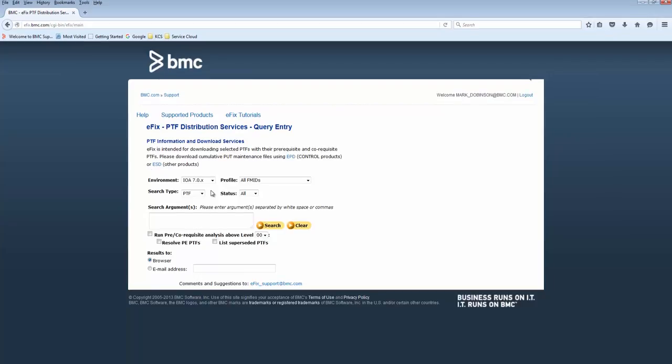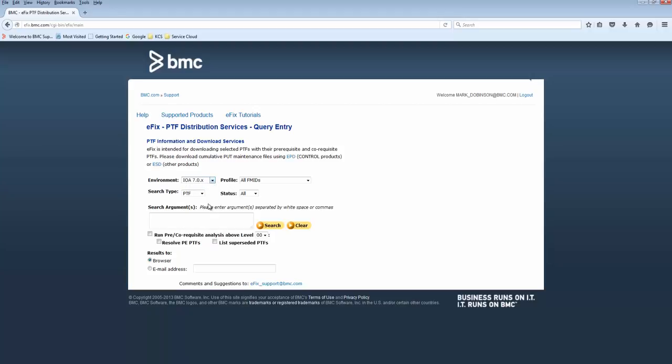From the environment drop-down list, we select the release number required, in this case version 700. Since we're searching on an APAR number, we need to set the search type to APAR, and then in the search argument field we enter the APAR number BM10922.